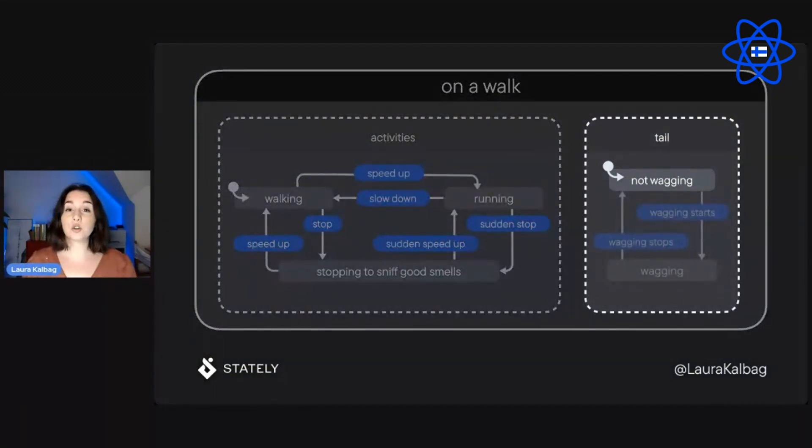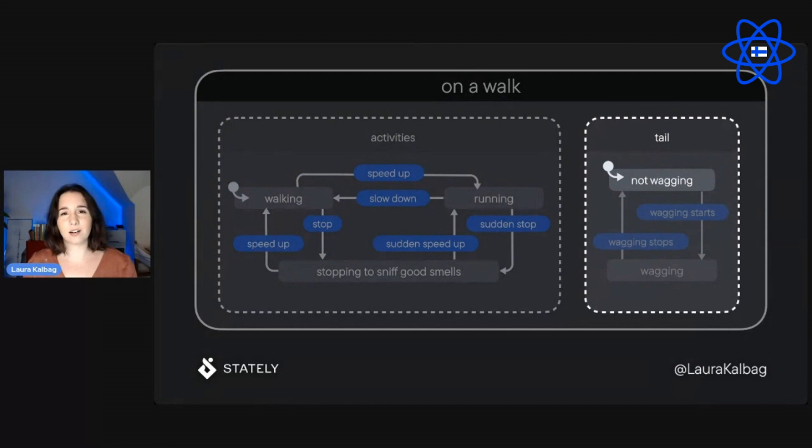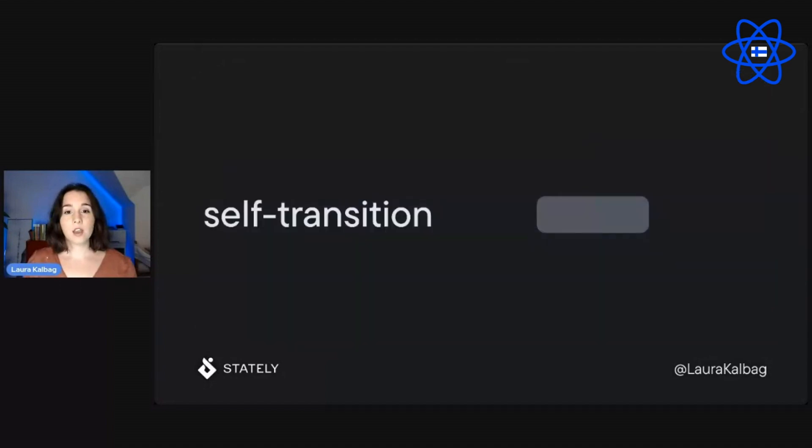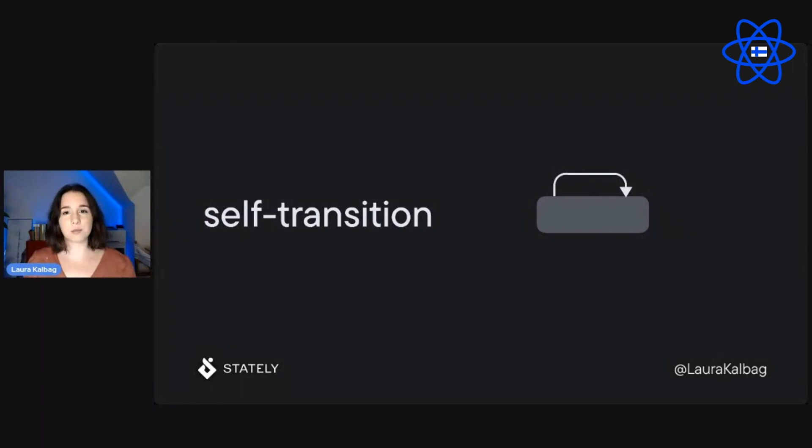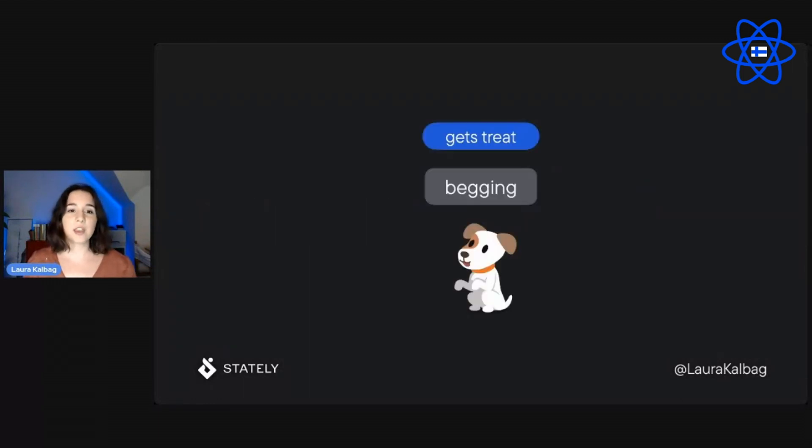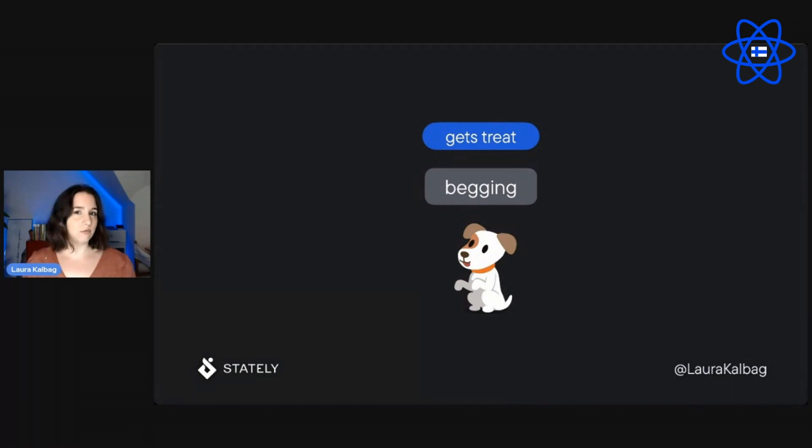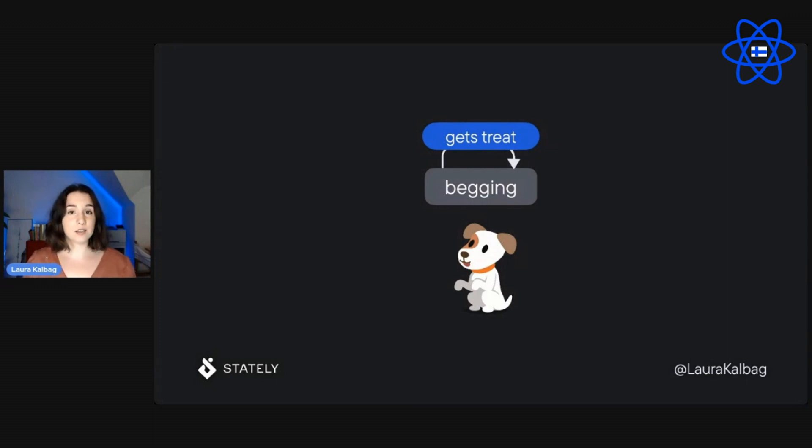Both regions should also specify which child state is the initial state. I keep going on about these initial states, but it's the thing that I forget the most. In our tail region, the initial state is not wagging. Self-transition is when an event happens, but the transition returns to the same state. So the transition arrow exits and re-enters that same state. So if we're going back to dogs again, because dogs are great. In a dog begging process, there will be a begging state with a gets treat event. And for the dogs who kind of love their food, no matter how many times you go through that gets treat event, you know that the dog is going to return to its begging state. And the initial state, of course, begging.